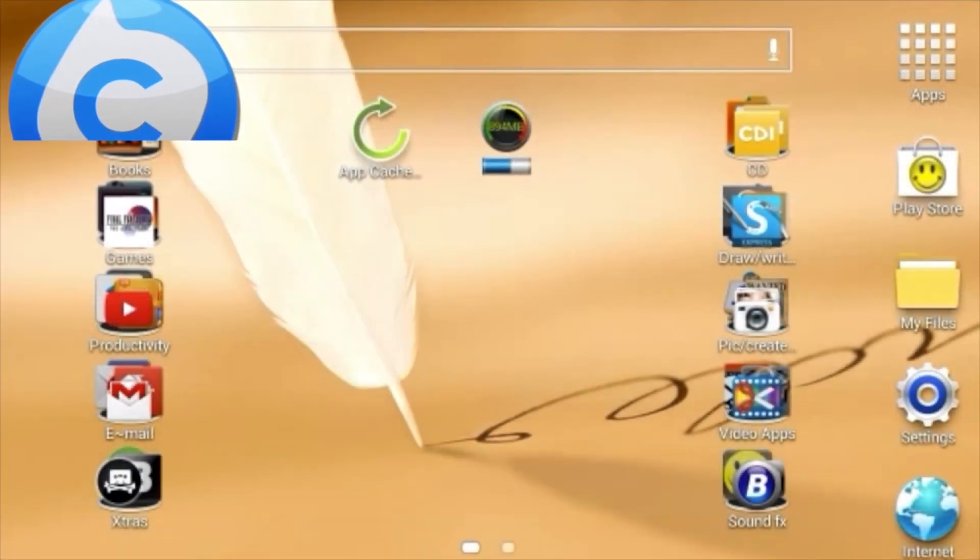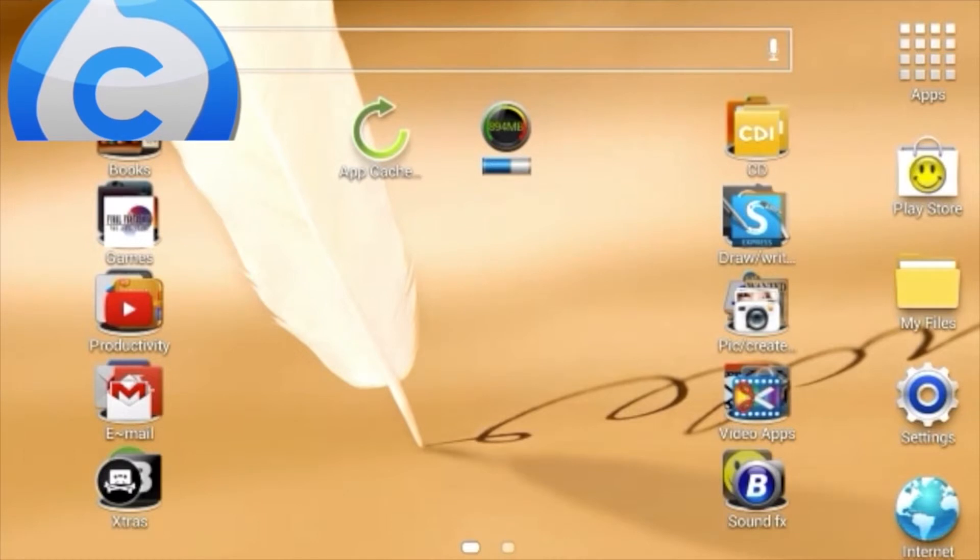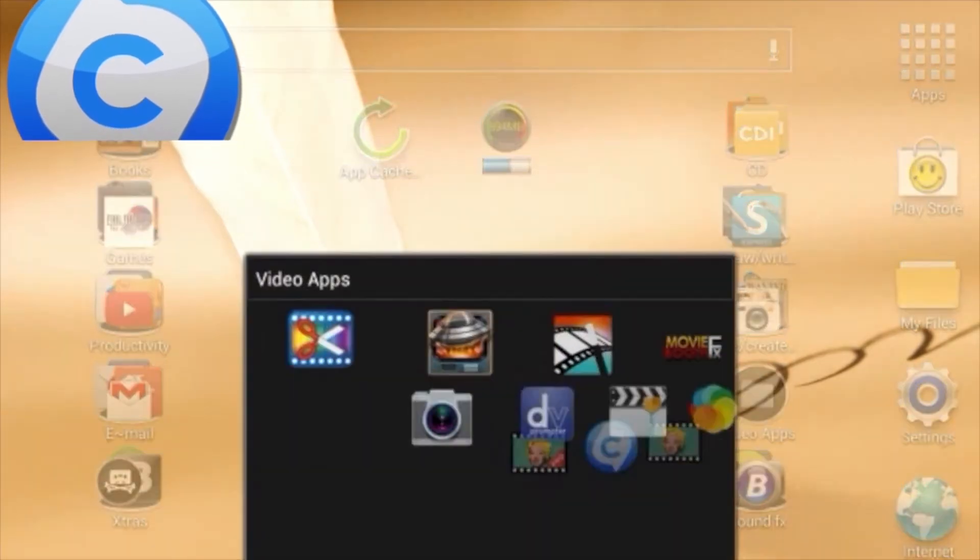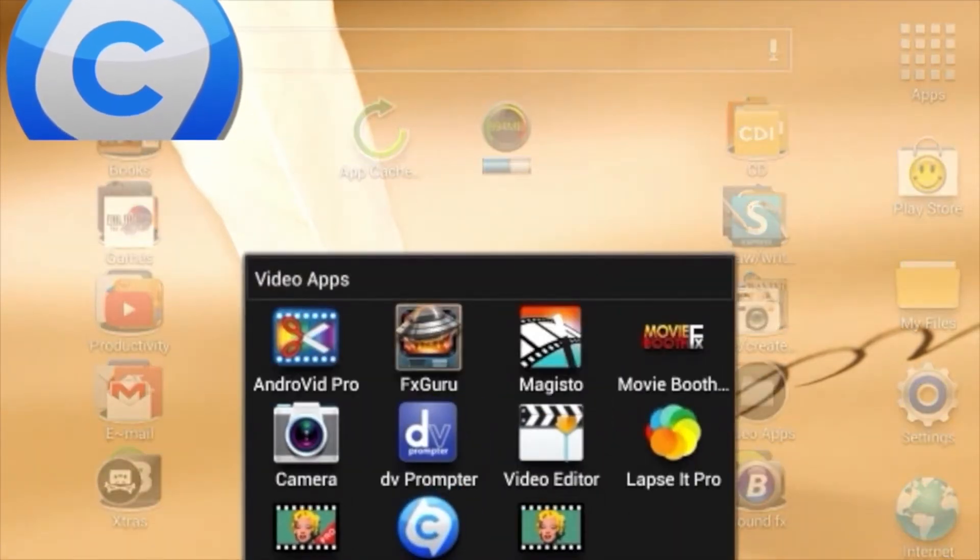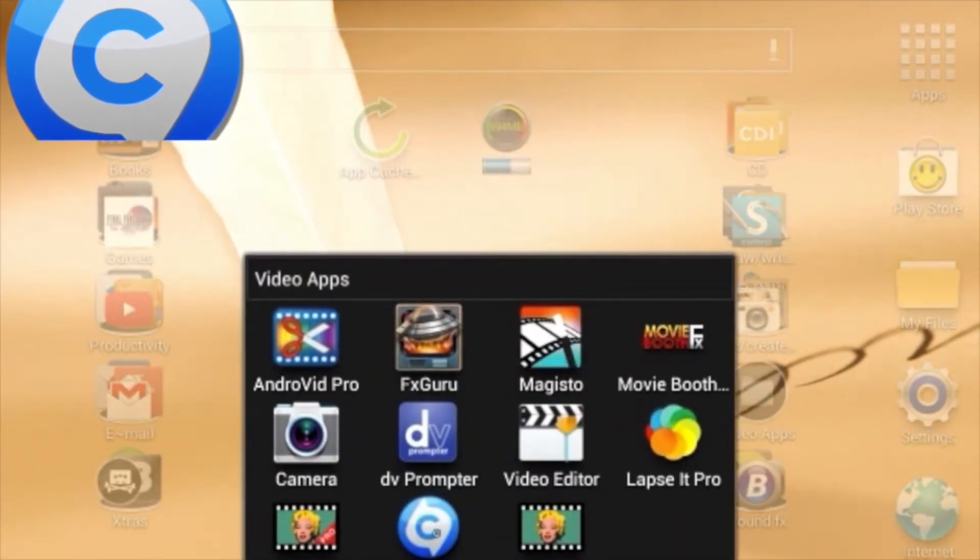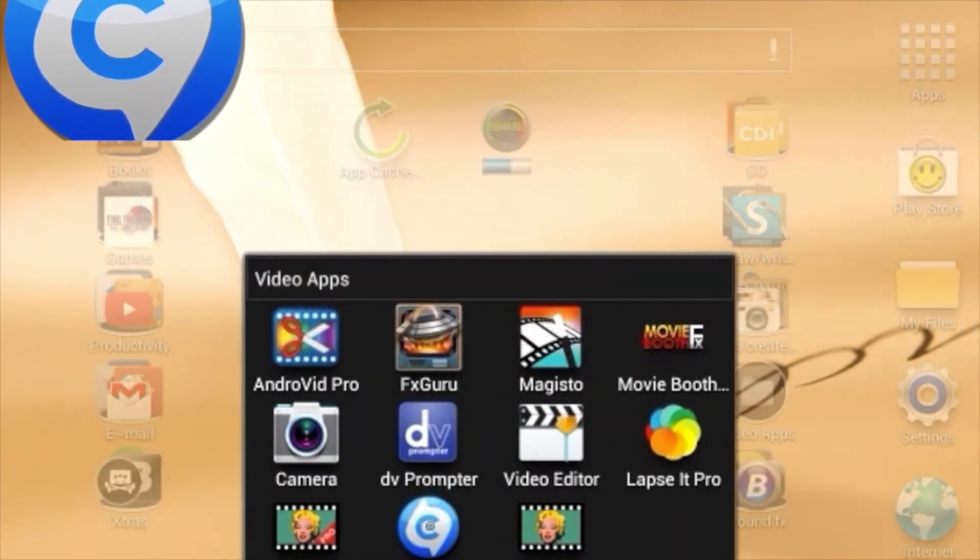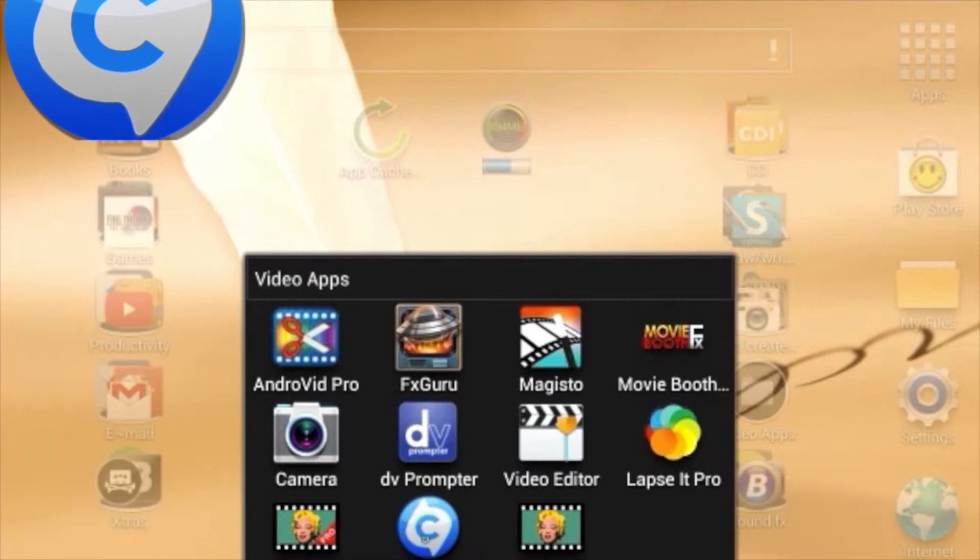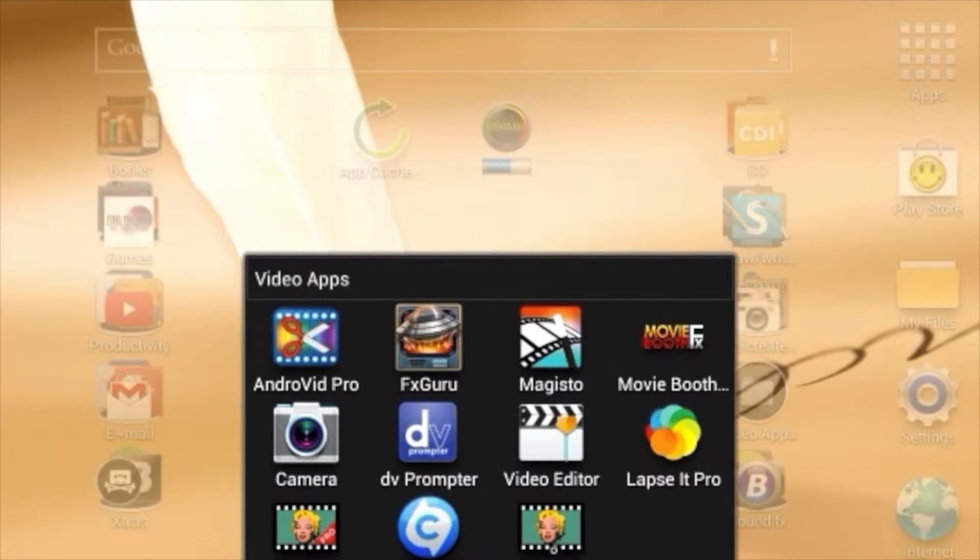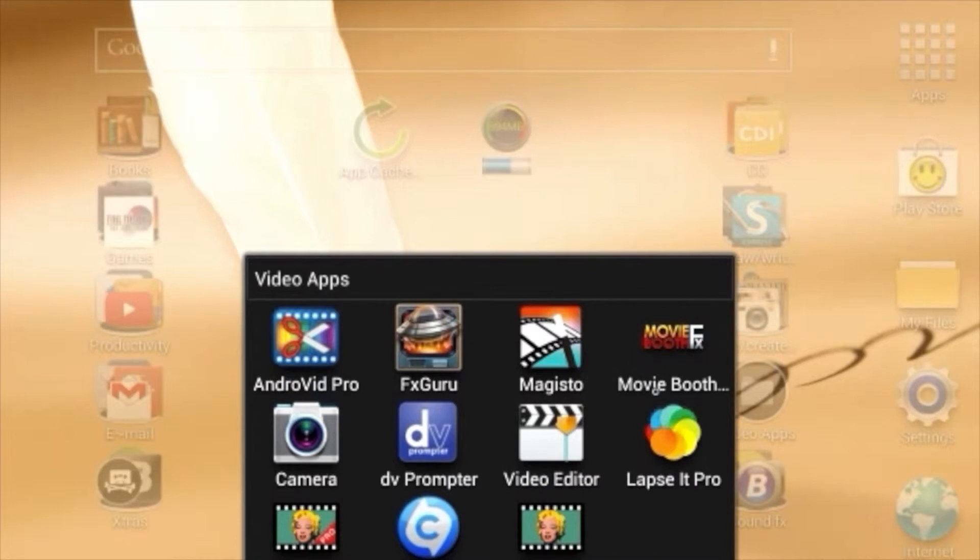The second app I'm going to show you how to use is called Video Converter Android. Here's what the icon looks like. This is used to change these videos that you've created, which are .mlv, to .mp4, which can be used for Android, Vid, Pro, etc.